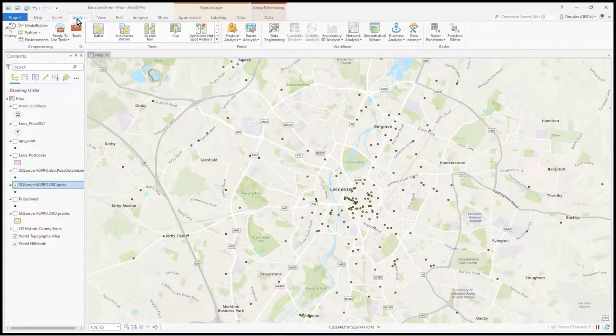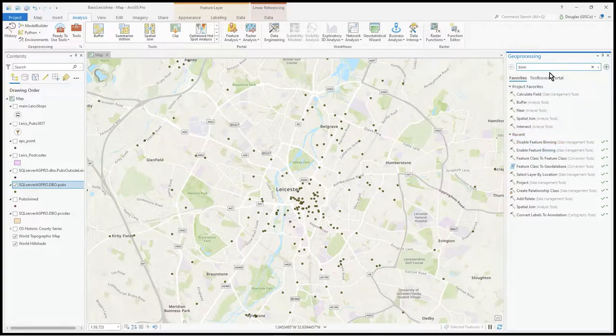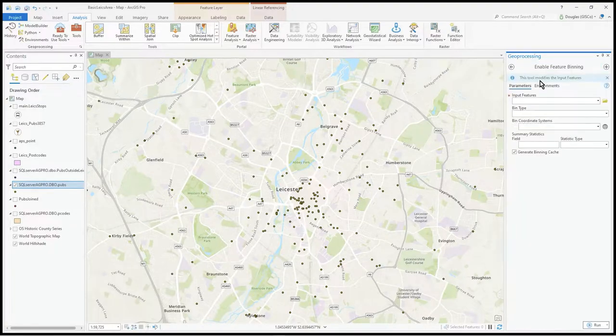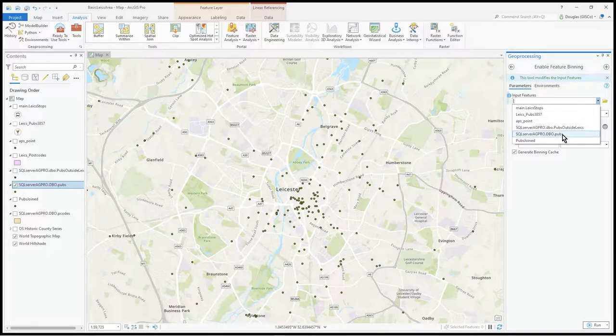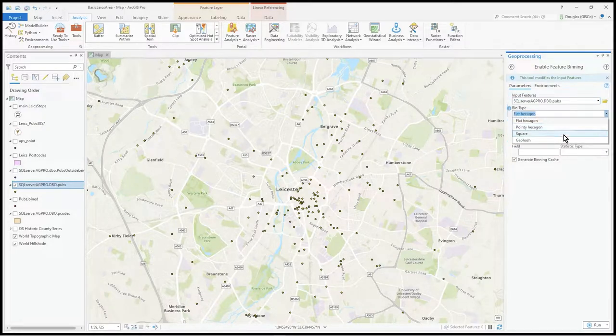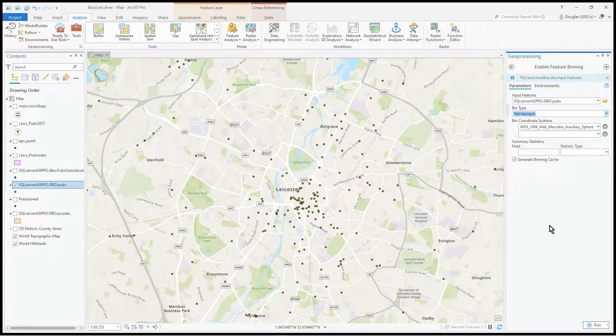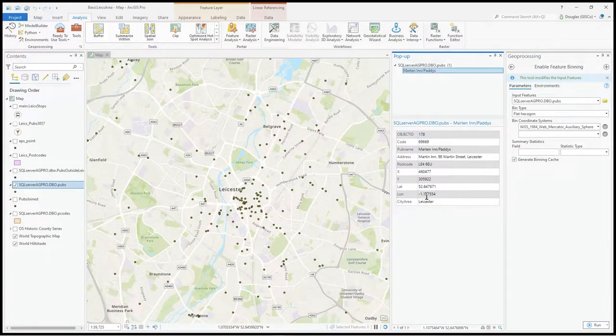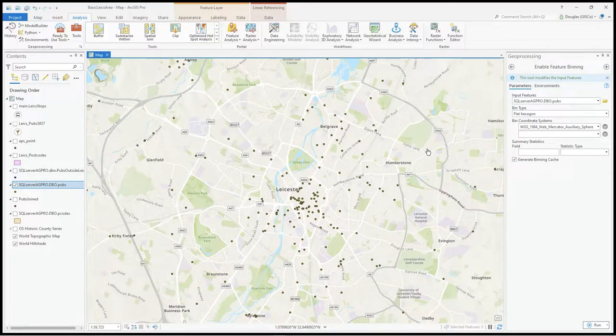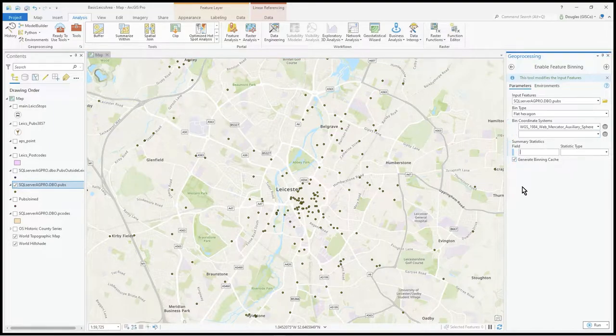You need the toolbar for binning - just type 'bin' and it will come up. Enable feature binning on your relational geodatabase. Define the object type - I'm using standard flat hexagons. I haven't got much stats in these pubs, just location and name, but the idea with binning is you have a vast amount of statistical data.